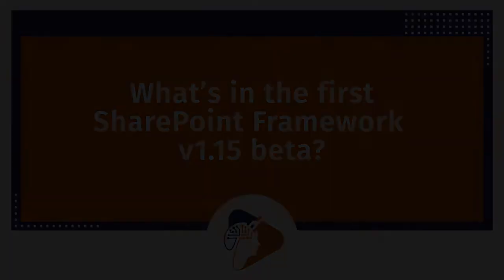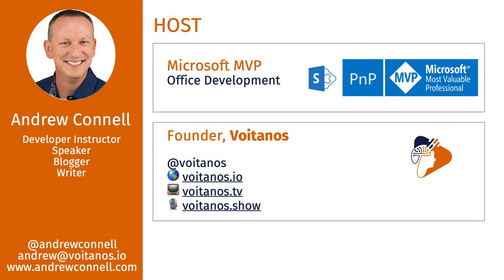Hey, I'm Andrew Powell. This episode is also available as a blog post on Voitanos.io and as a podcast on Voitanos.show. Check out the description below the video for links to these other resources.